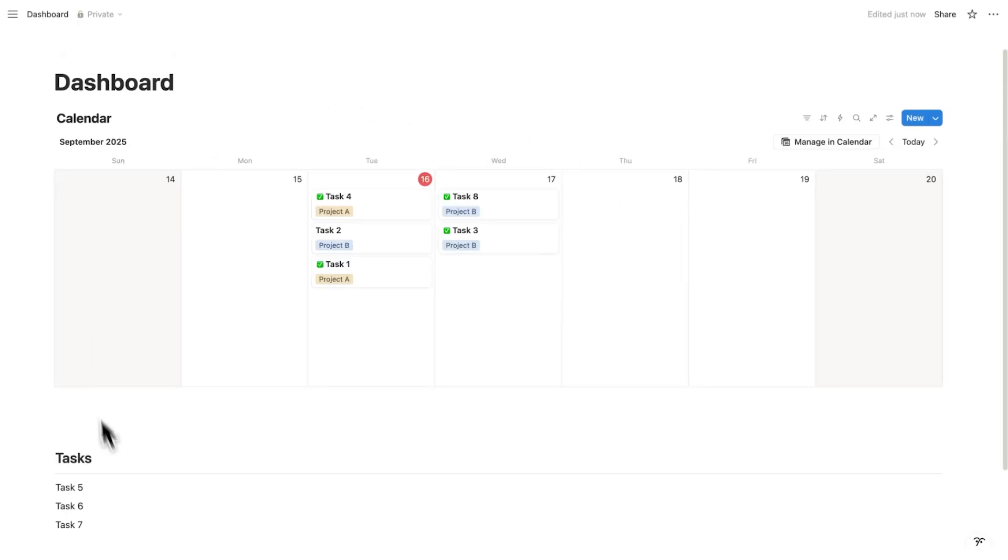And we can build this entire dashboard in a matter of minutes. Subscribe for Notion tutorials, let's dive in.